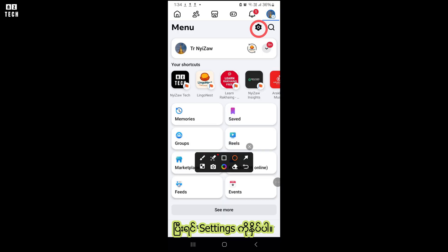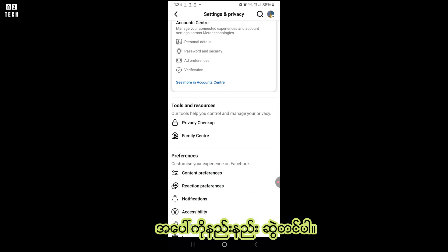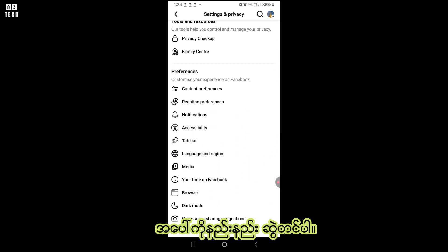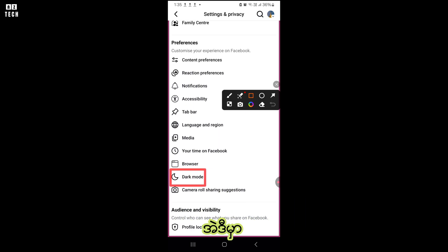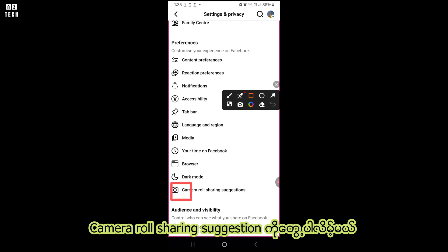Scroll up a little bit, there you will see dark mode and camera roll sharing suggestions.